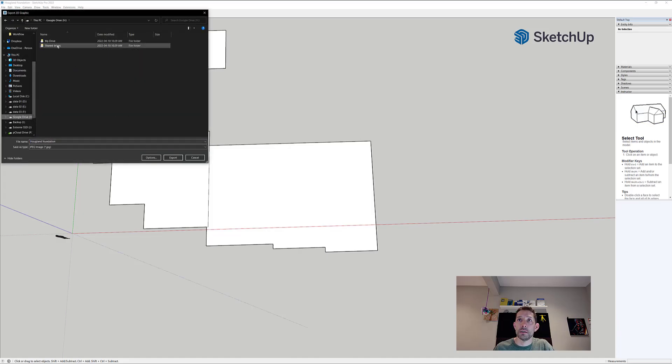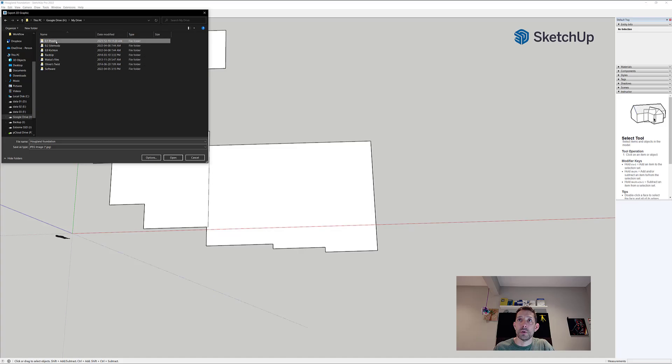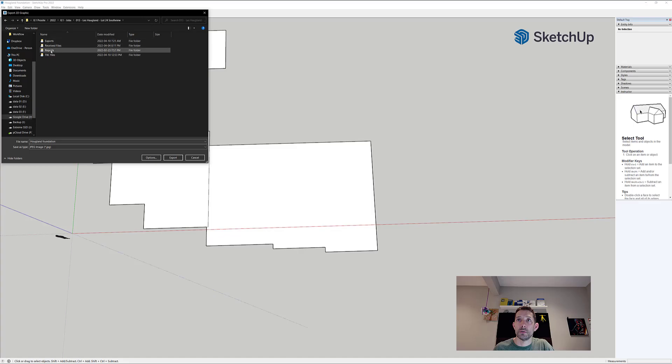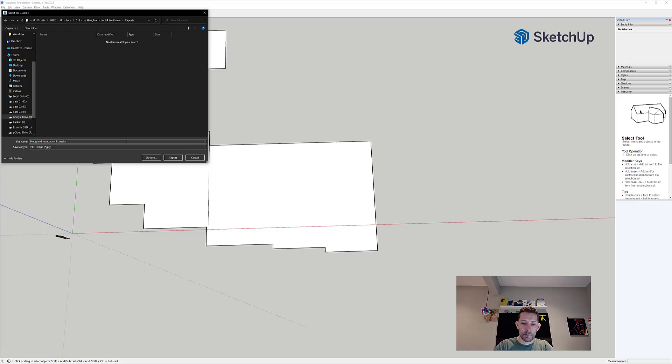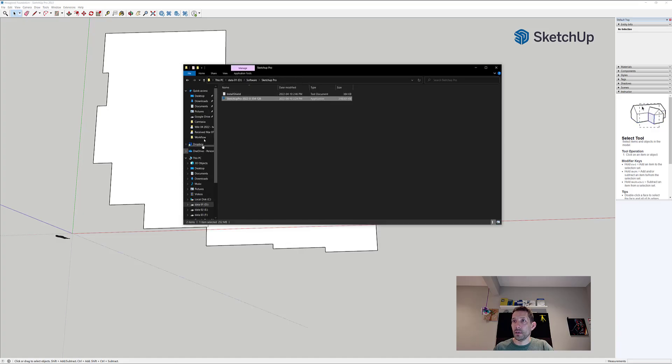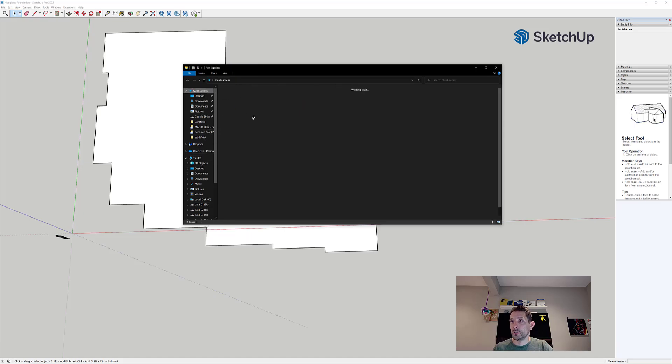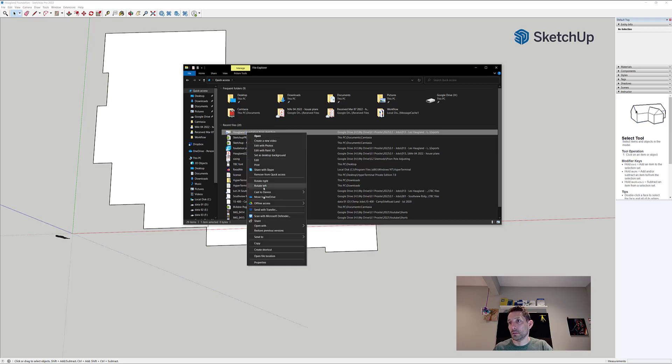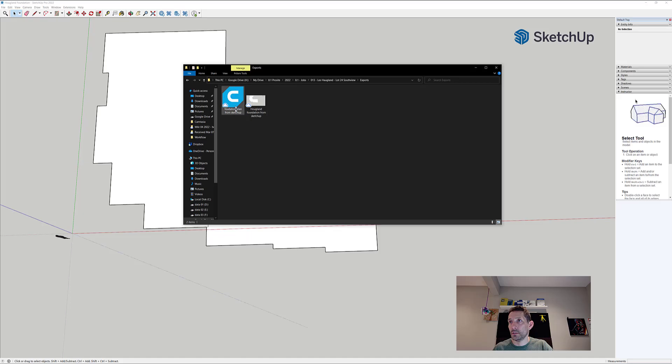I'm gonna go to the project folder. It's right here. I'm gonna export the foundation from SketchUp and export it there. We're gonna take a quick peek at it where it is. Yeah, there it is.